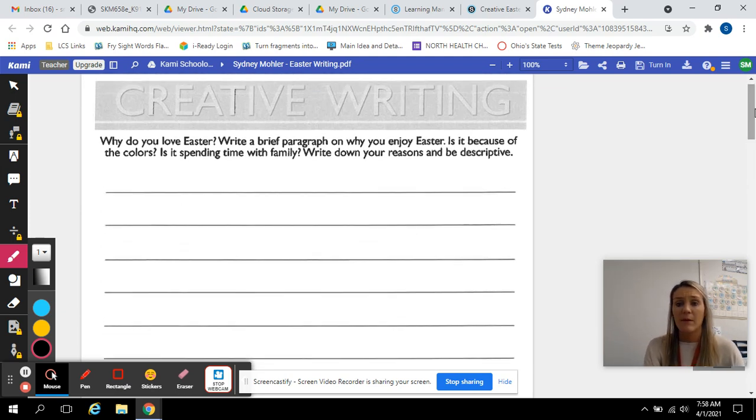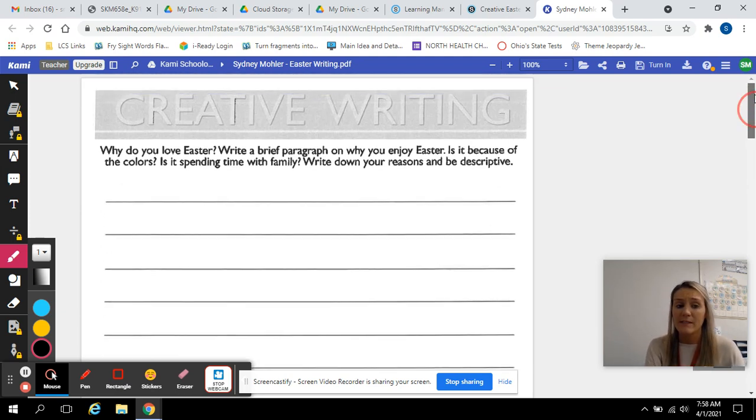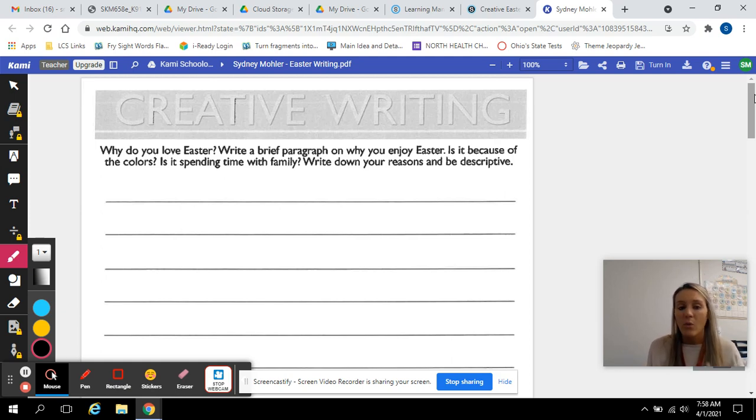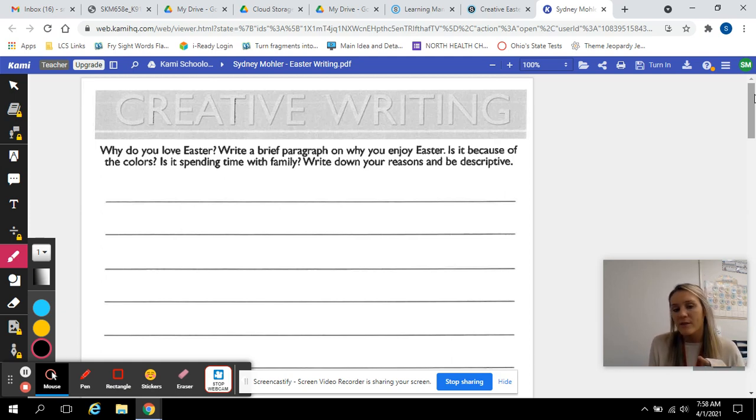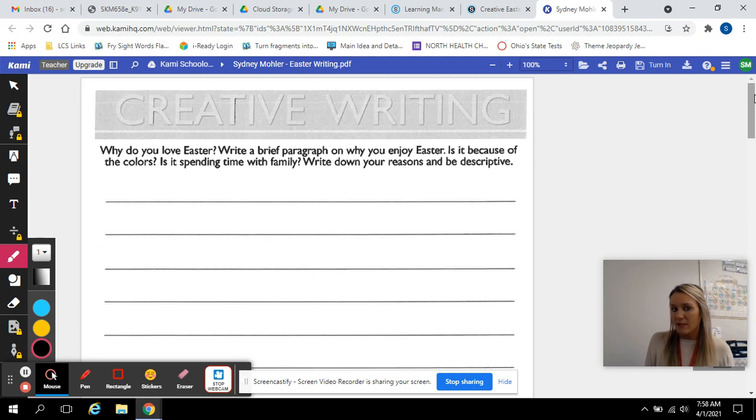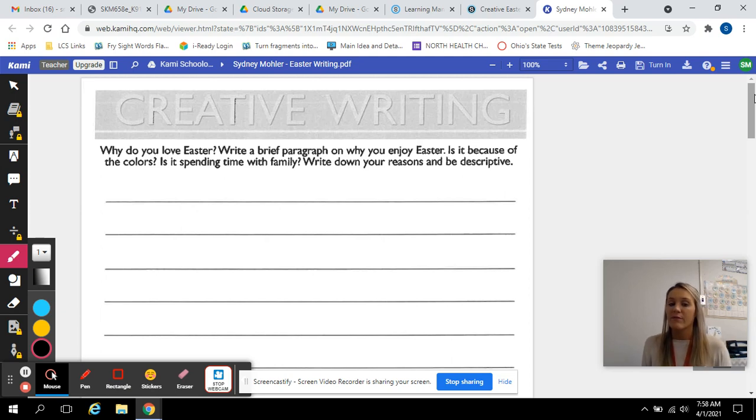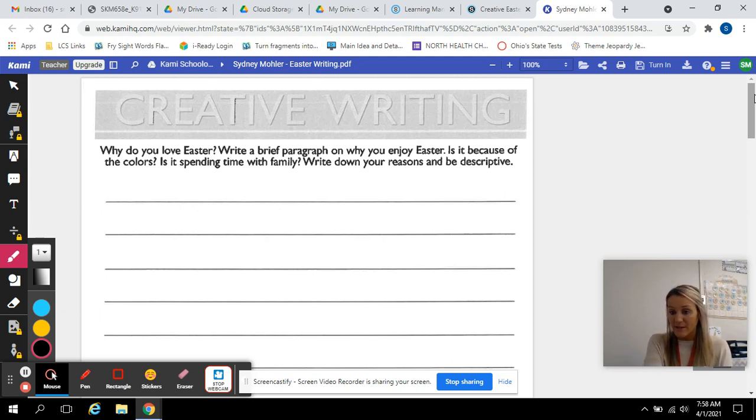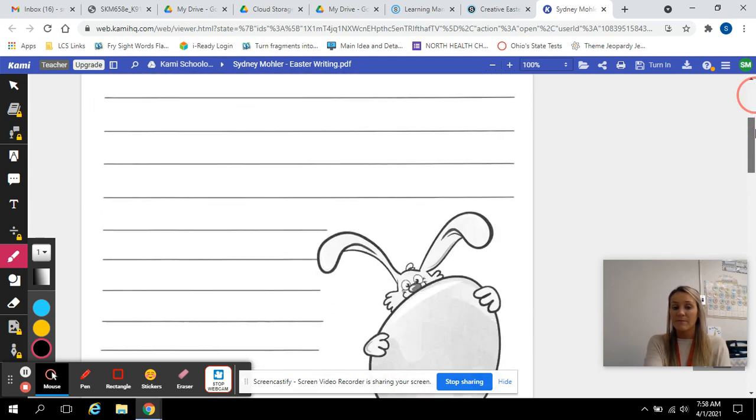This first prompt says, why do you love Easter? Write a brief paragraph on why you enjoy Easter. Is it because of the colors? Is it spending time with the family? Write down your reasons and be descriptive.